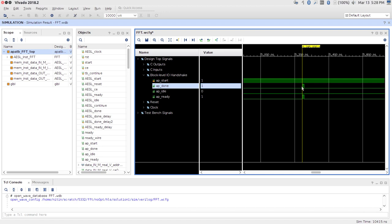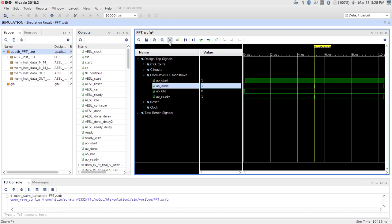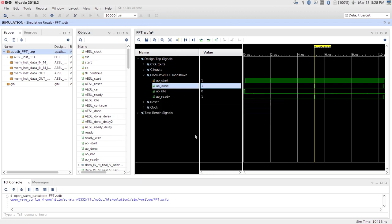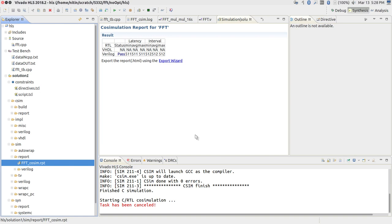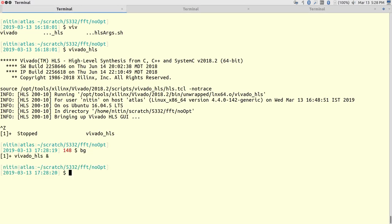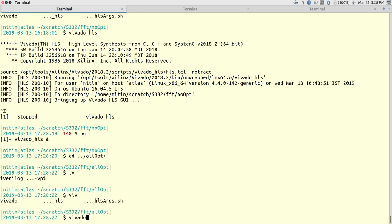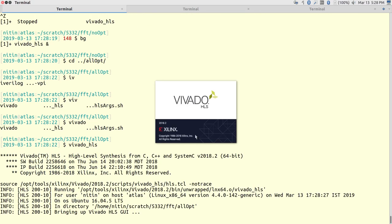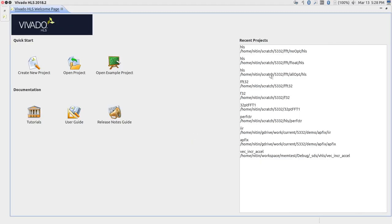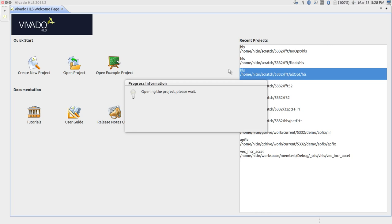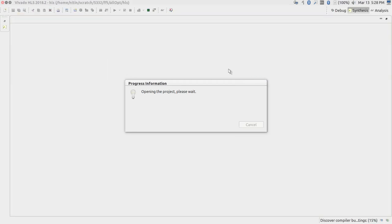You can measure these values: find the clock cycle number at which the done signal became high, compare it with the clock cycle at which start was made high — that difference is your latency. That plus 1 is your initiation interval. I am going to close this and show you another variant of the same design where I have made a couple of optimizations.